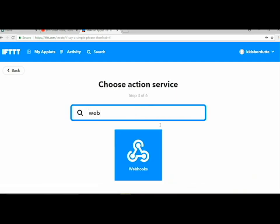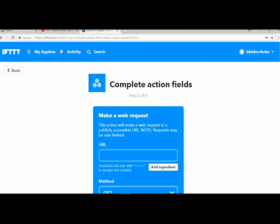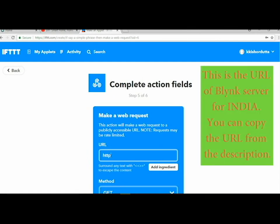First of all you need to put a URL. This is the URL of the Blynk app Blynk service in India. If you missed the link, don't worry, I'll write it in the description or you can find it on my website.